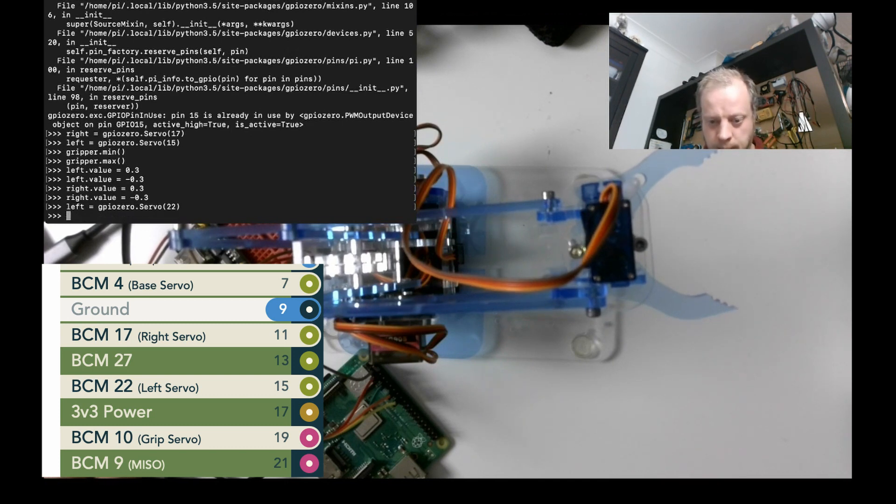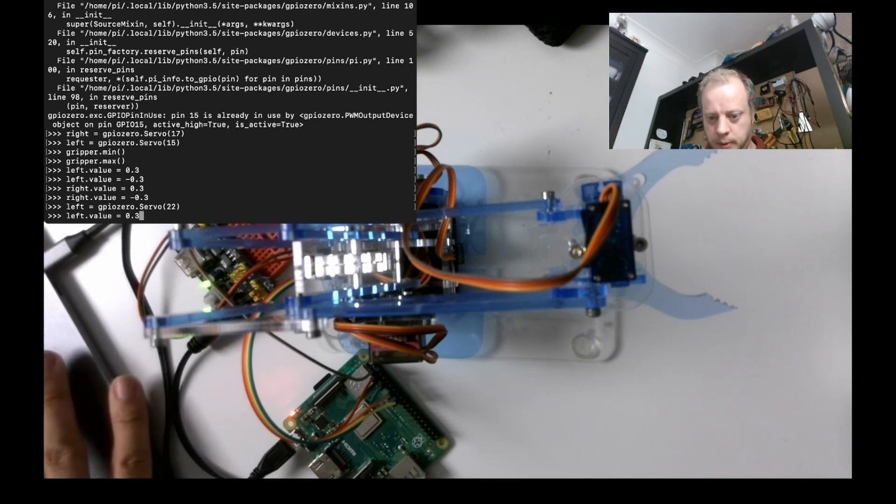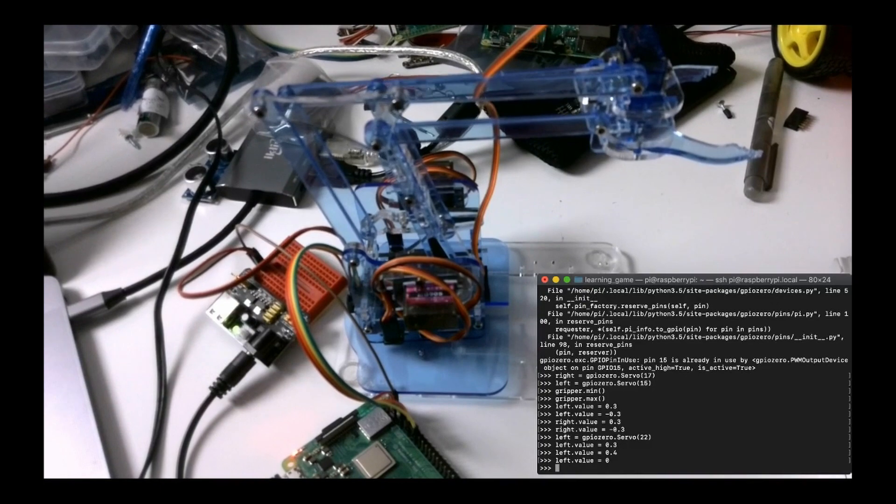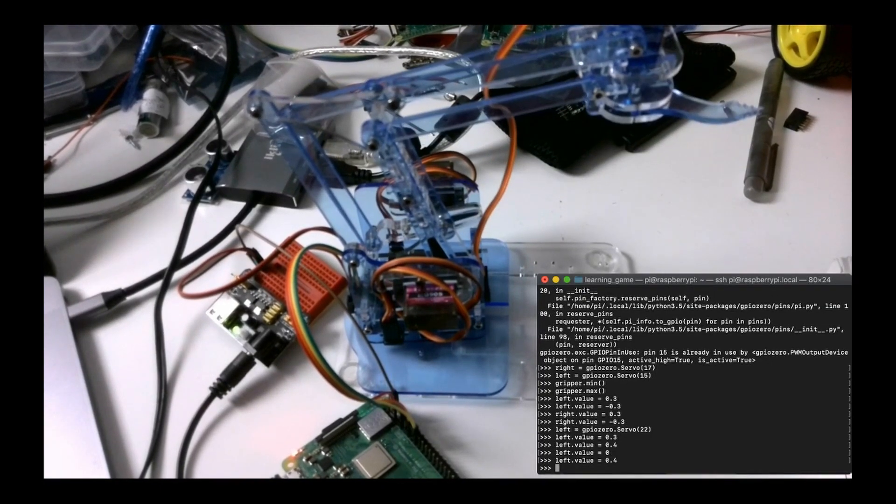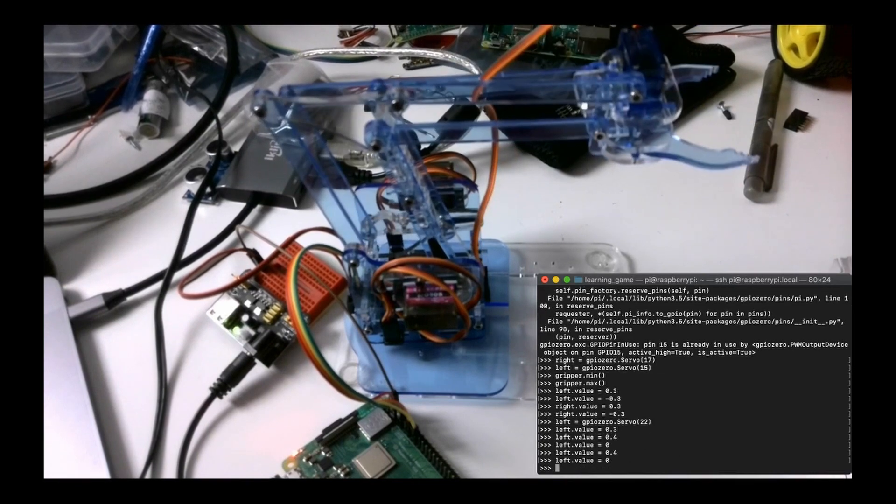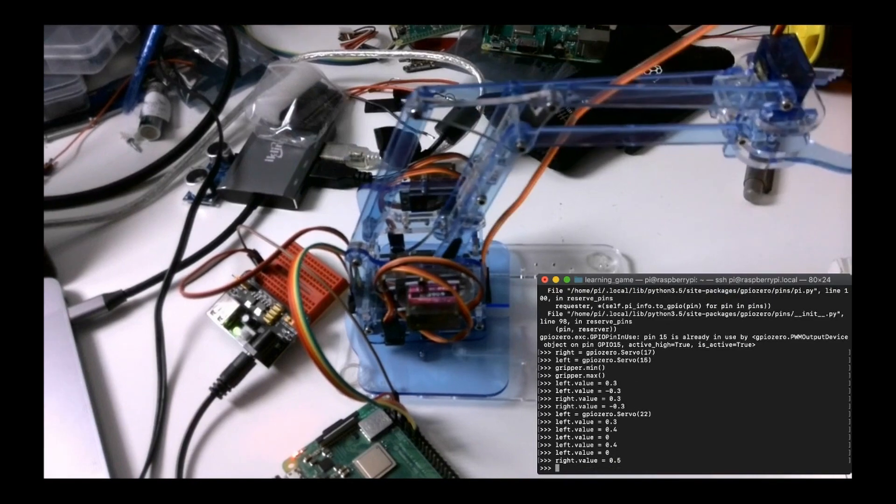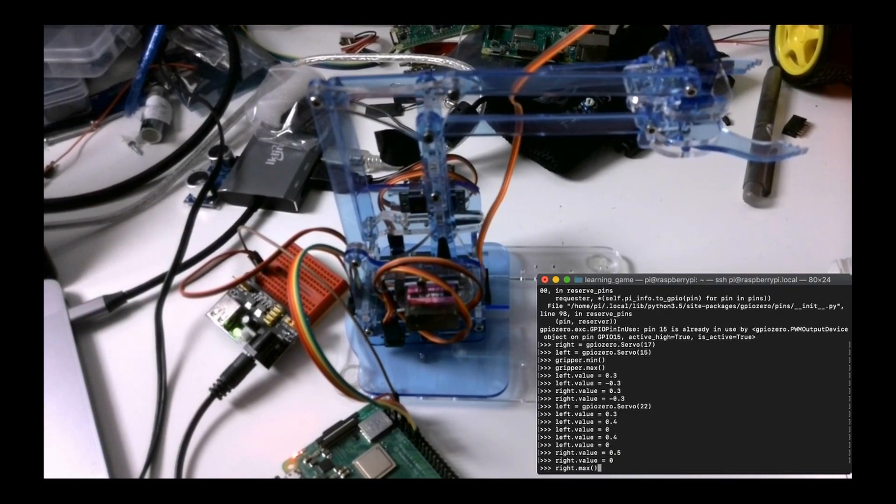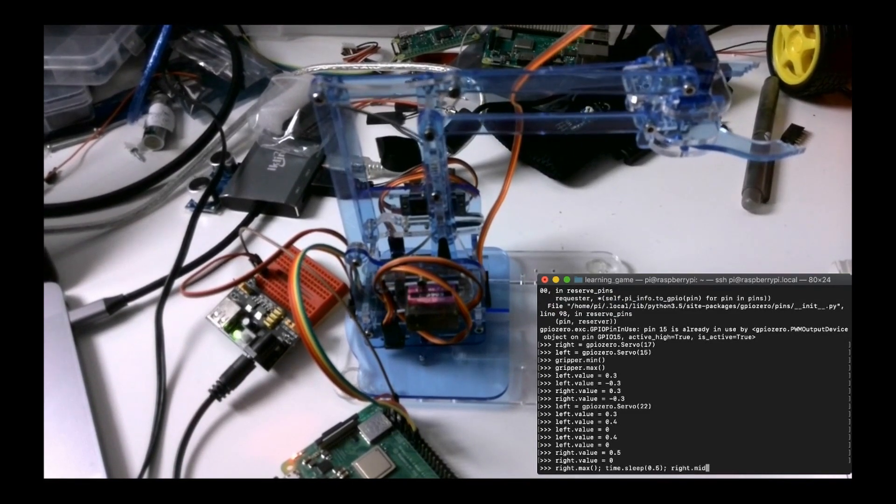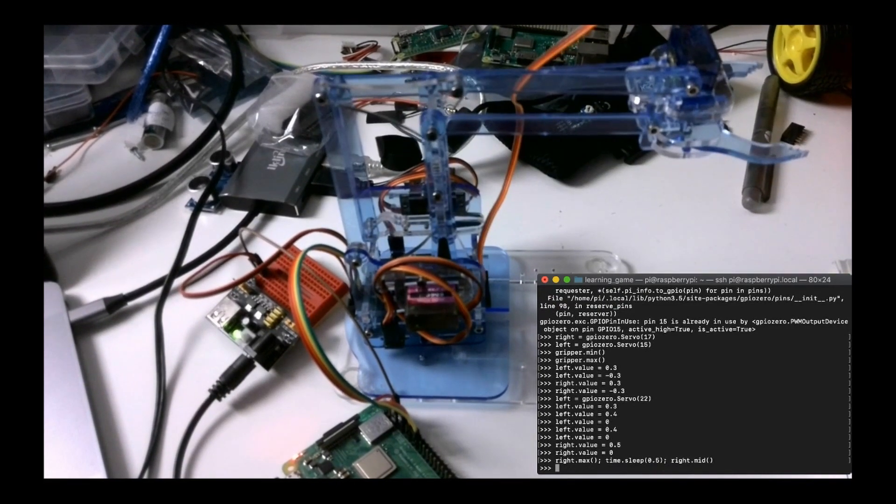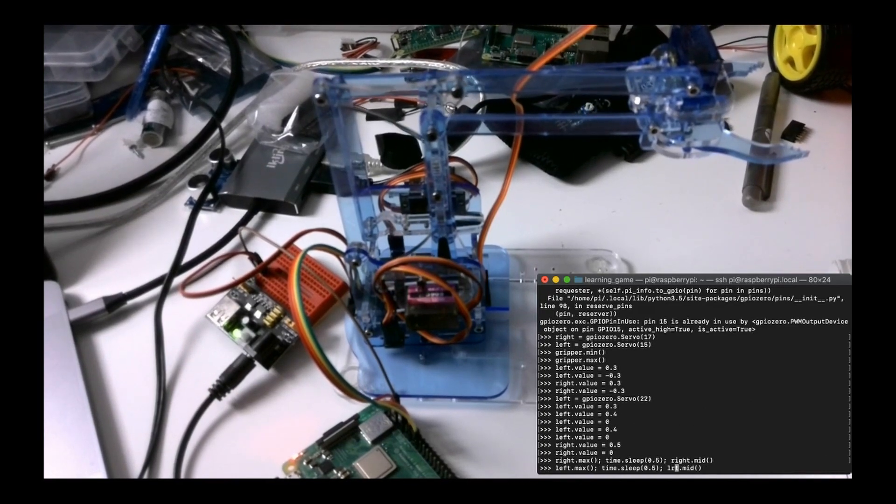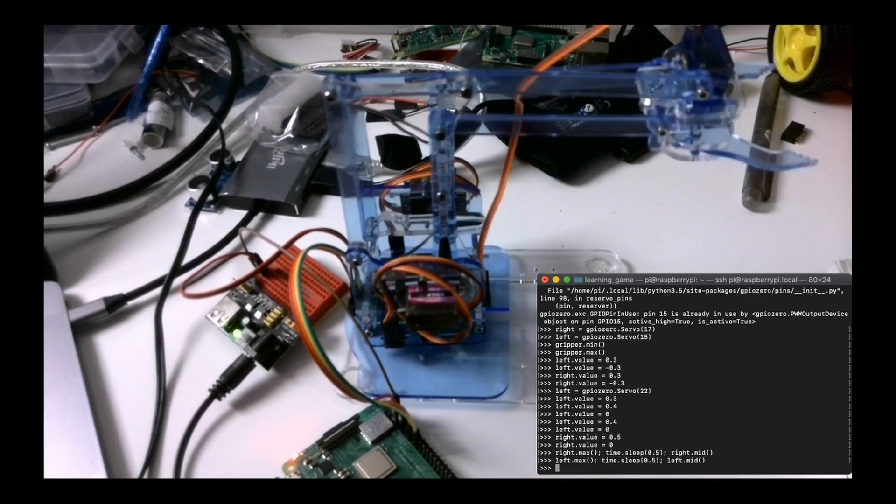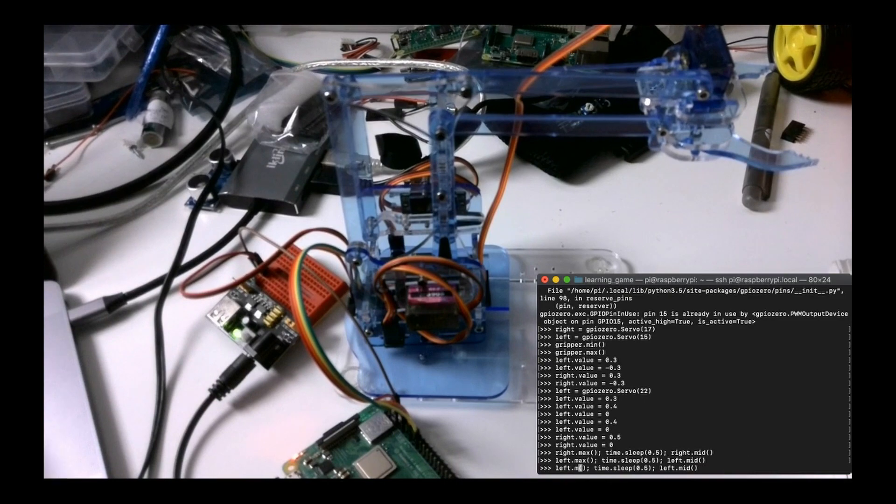Oh, 15, which is BCM 22. BCM numbering, remember. left.value equals 0.3. Oh, okay, let's see if we can clearly see what's going on. So if I set the left value, which is clearly the elbow, we get those movements. If I set the right value, I may regret this, but we'll try it. Right.max, time.sleep, right.mid. Hey, that's all right. And what about the left? What I'm going to do is I'm going to save this terminal. Right, that's kind of acceptable as well. Okay, what about the minimum?